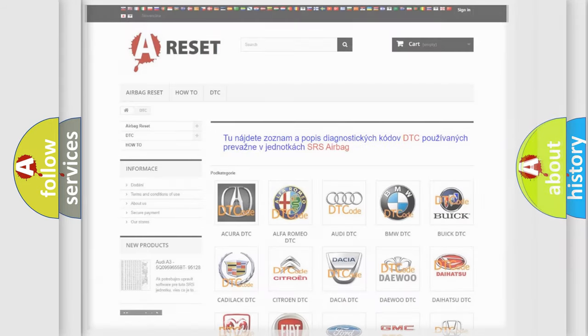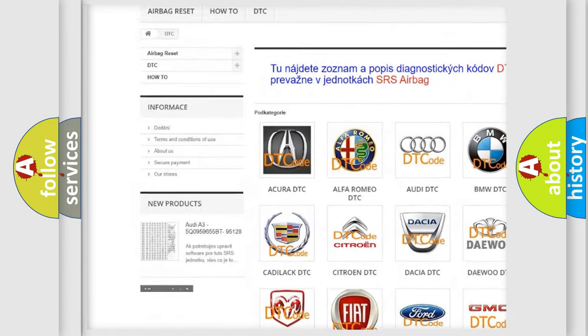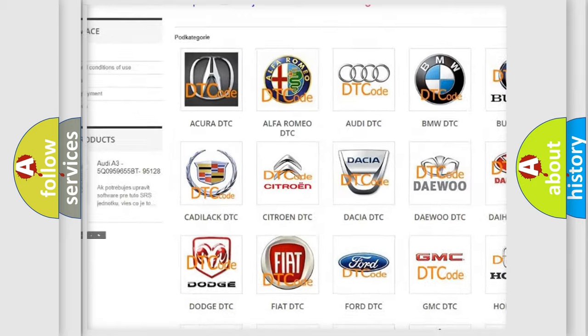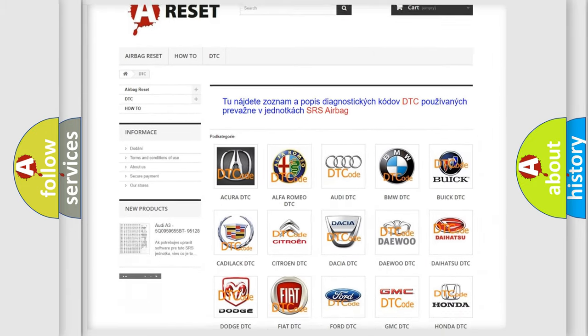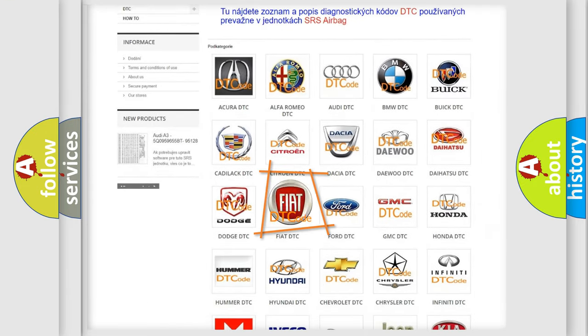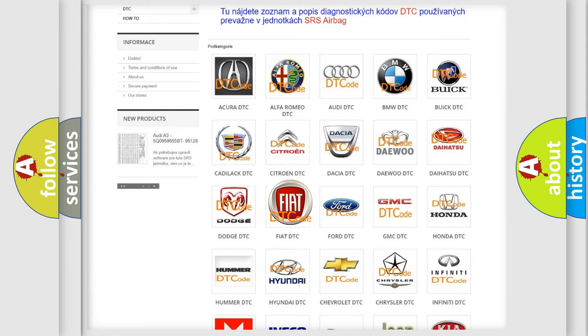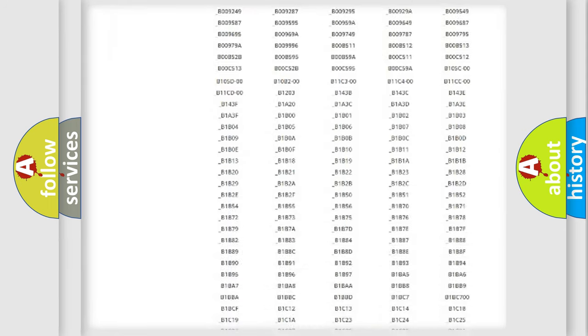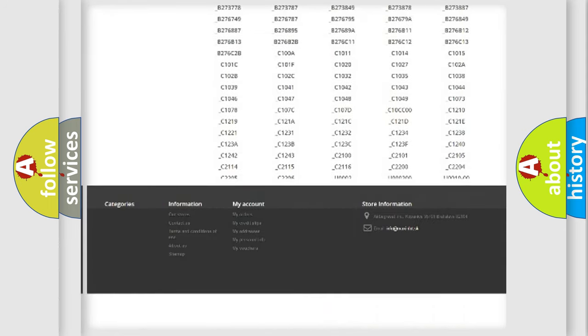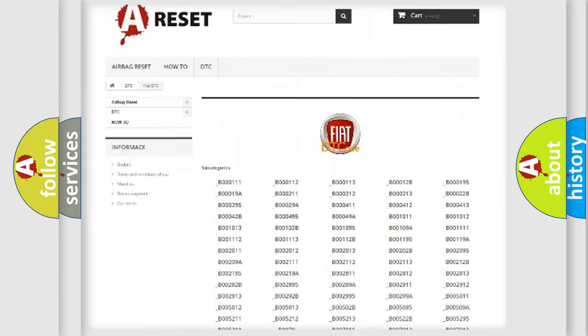Our website airbagreset.sk produces useful videos for you. You do not have to go through the OBD2 protocol anymore to know how to troubleshoot any car breakdown. You will find all the diagnostic codes that can be diagnosed in Fiat vehicles.